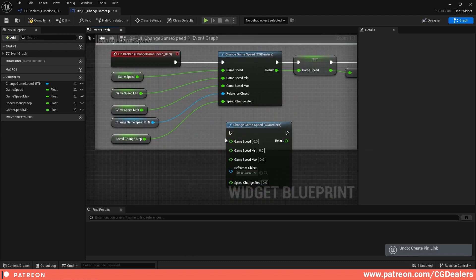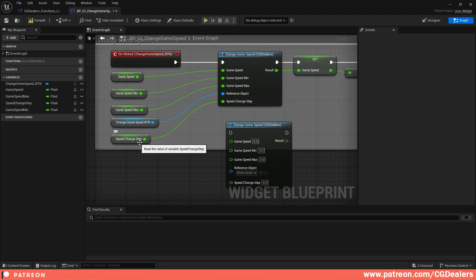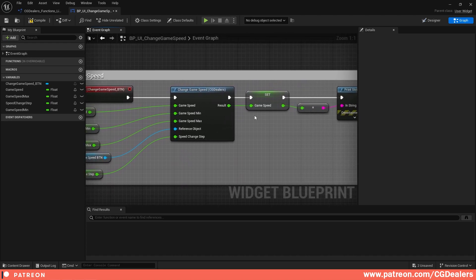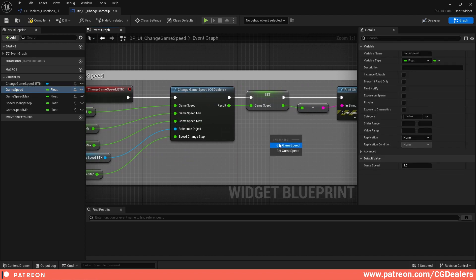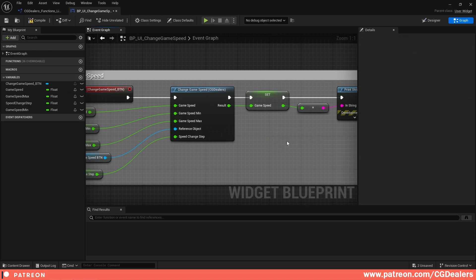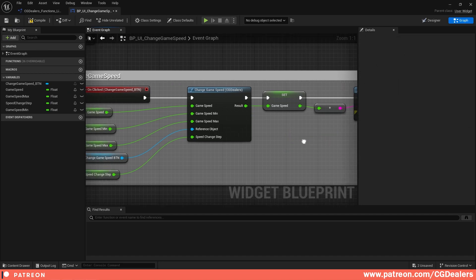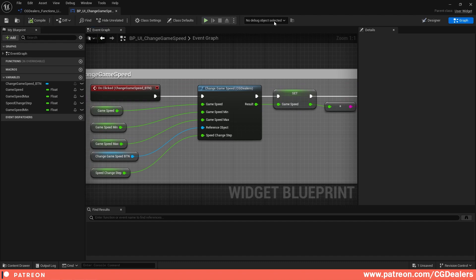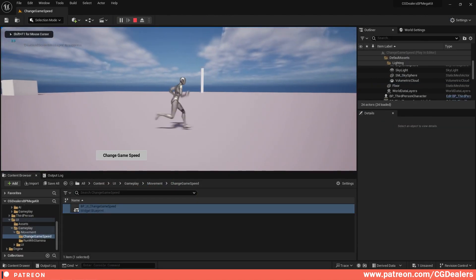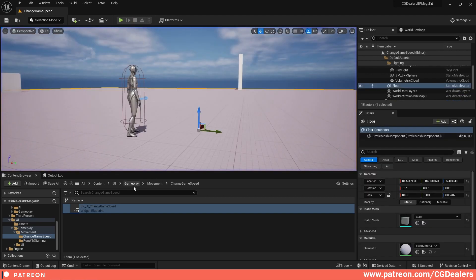Connect On Click to the function, then connect all the parameters: wire the Change Game button to the Reference Object, connect Speed Change Step. After everything is done, drag and drop and click Set Game Speed — the result should feed back into Game Speed. Compile, save, minimize, play, and now you can change your game speed.